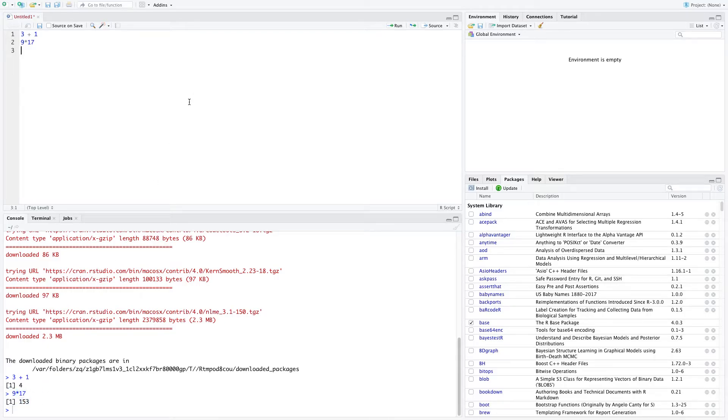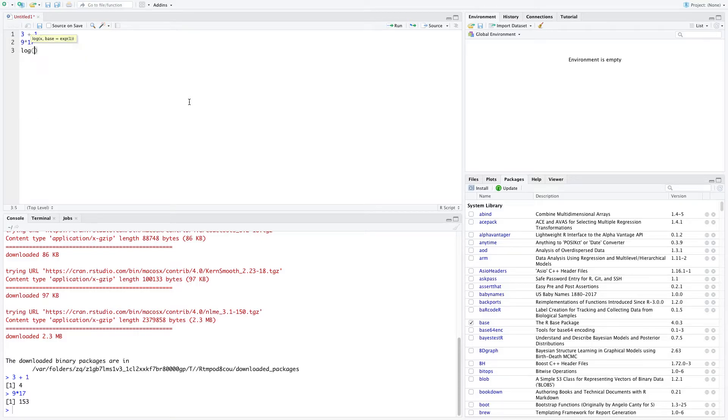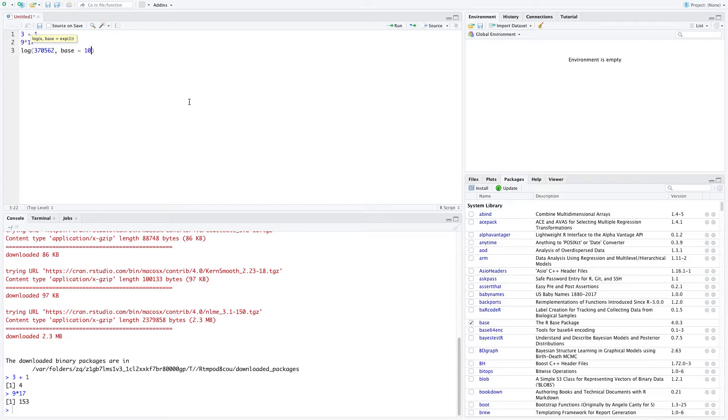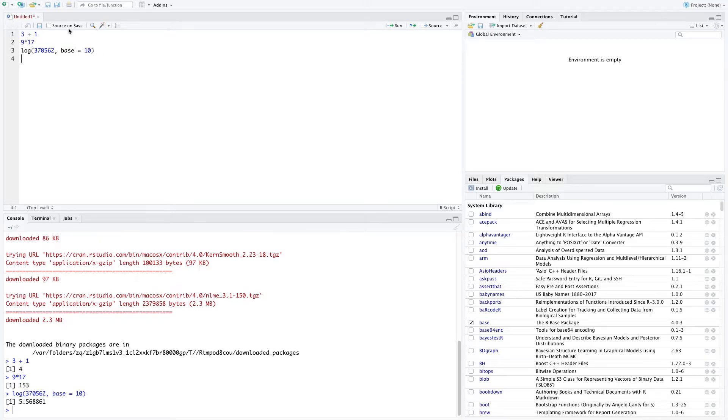Any sort of math problem you want to do, it is happy to do it for you, no matter how complex it is. Let's do some square roots and logs. So we can say I want the log of 370,562 base 10. And I want to take, let's do that.